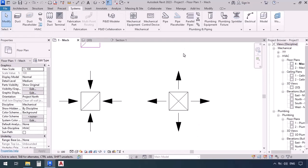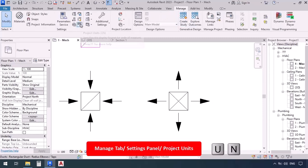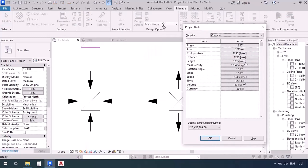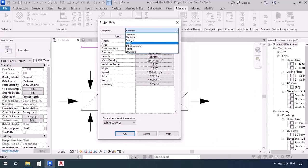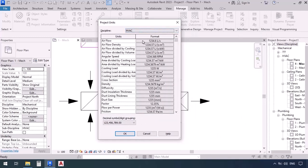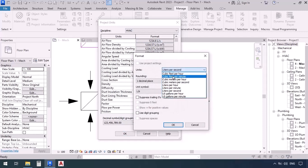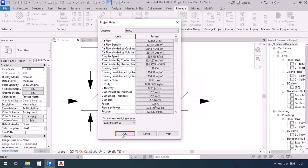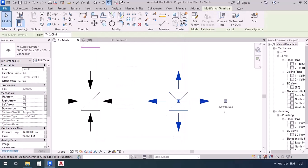We might also have the CFM unit in the plan — we can change that if necessary. We've talked about editing units before: go to the manage tab and click on project units, or use the UN shortcut, then go to discipline HVAC. In the airflow section you can change liters per second to CFM — cubic feet per minute. Set one decimal place and for the unit symbol enter CFM, which is the most common unit. Now close those windows and as you can see, 35 liters per second has been converted to 74.2 CFM.